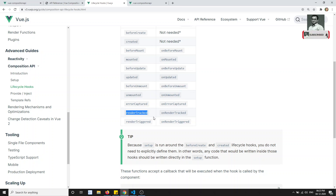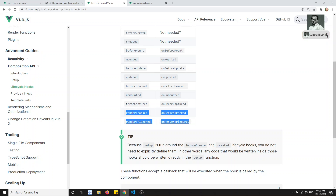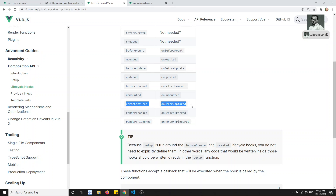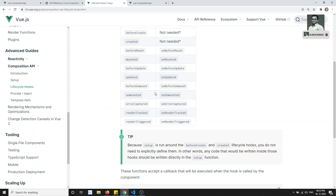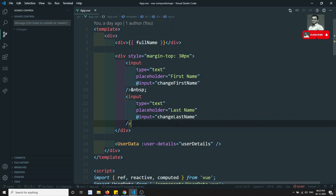We also have renderTracker and renderTrigger, which we will see in this video. And errorCapture will be fired whenever we have any descendant component that has an error — it will be captured here. Let's try to see this in real time.